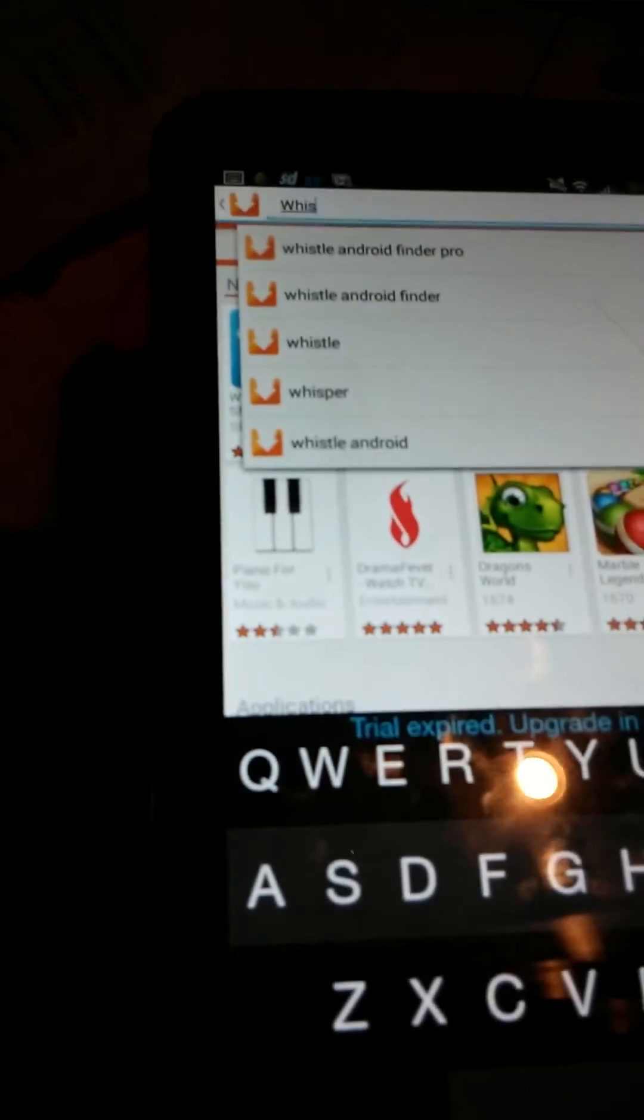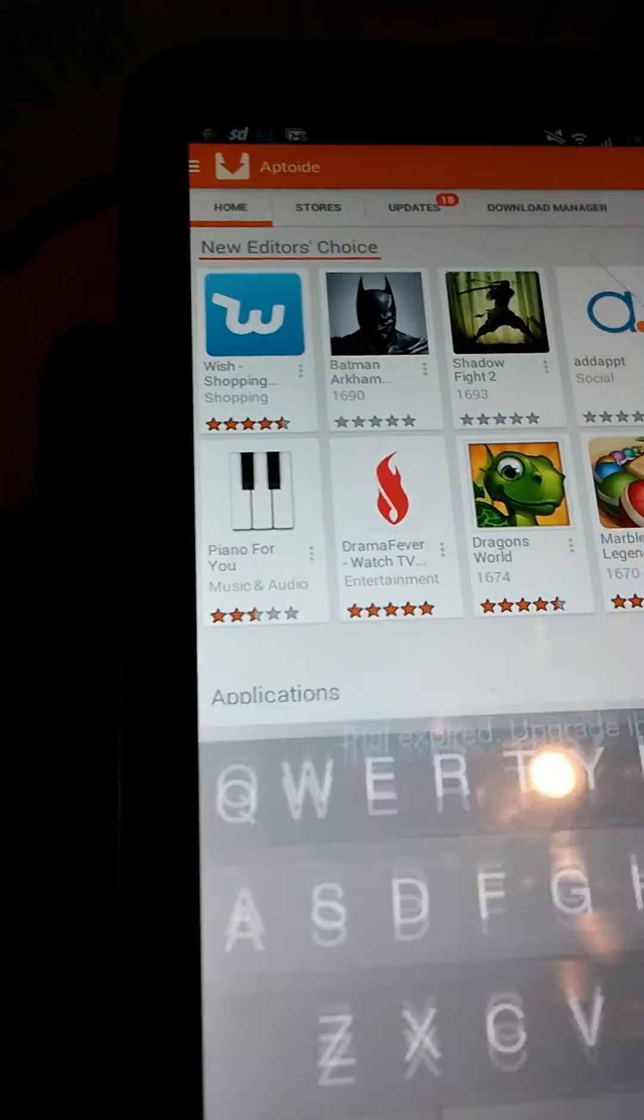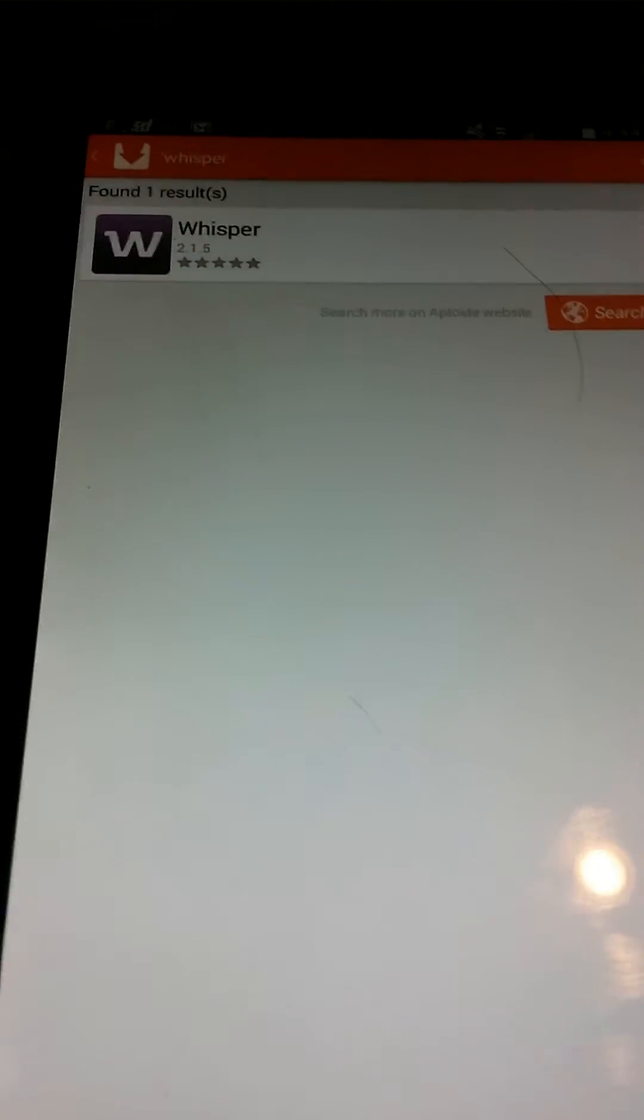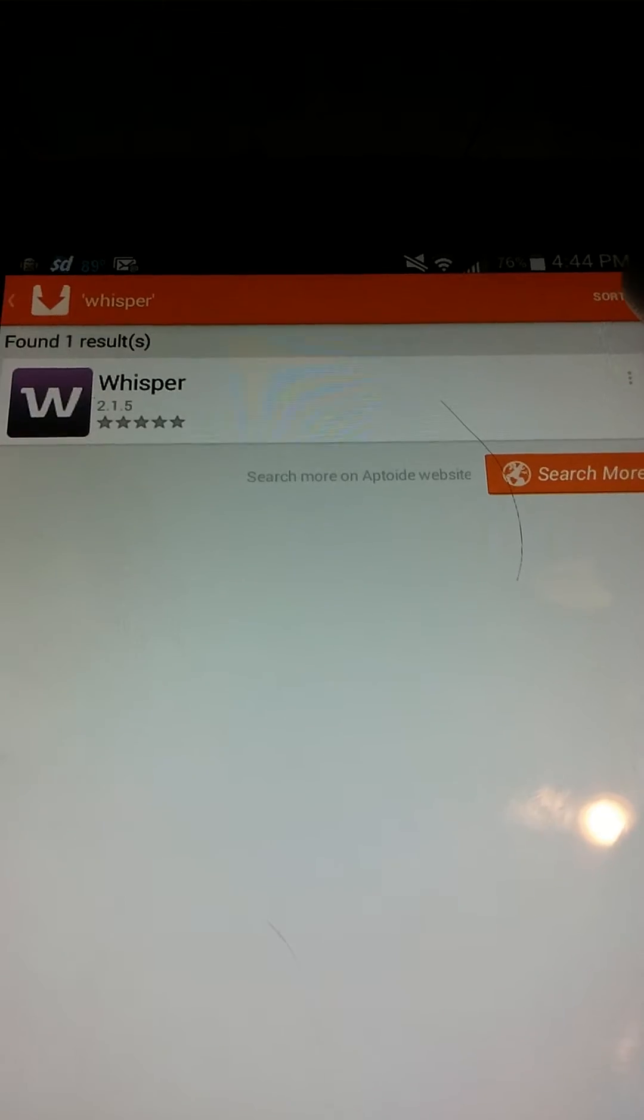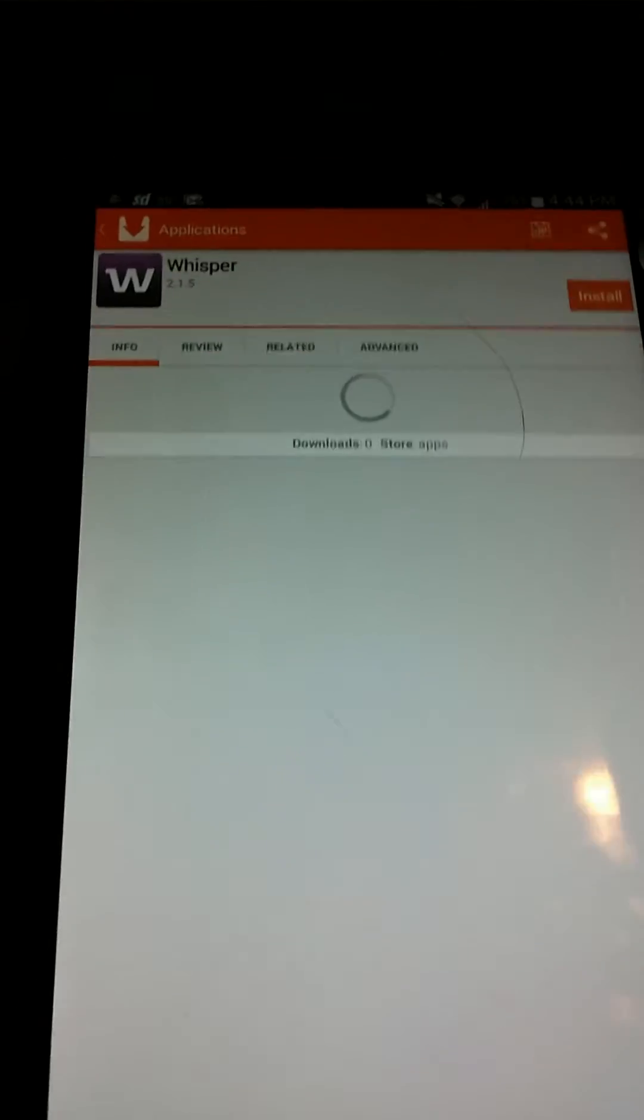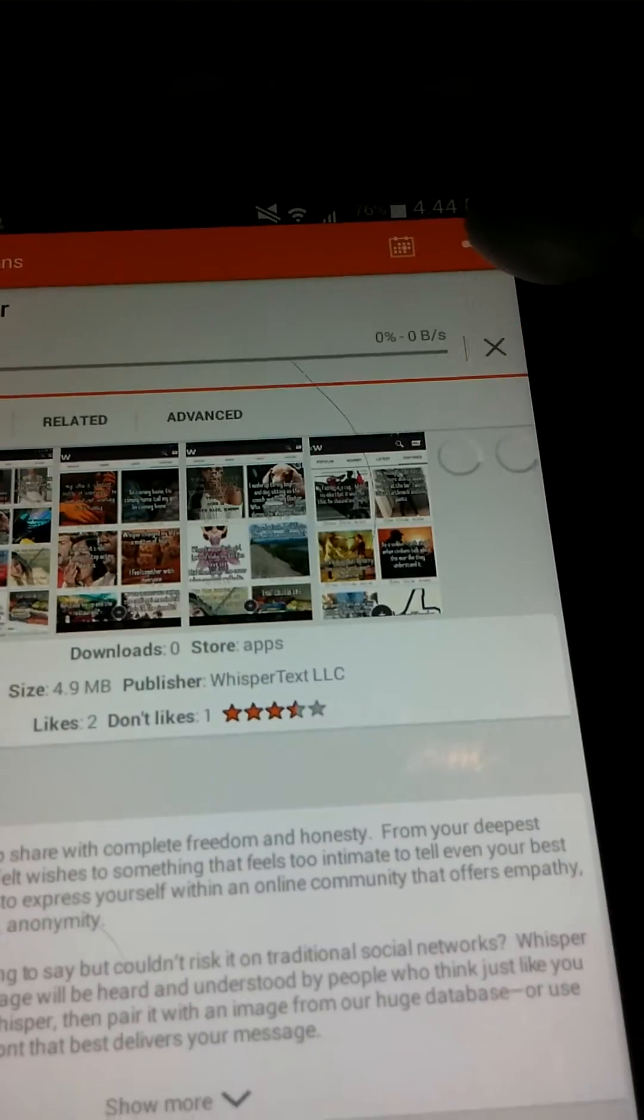What you want to do is search for Whisper, and you see it's right there. There we go, install it.